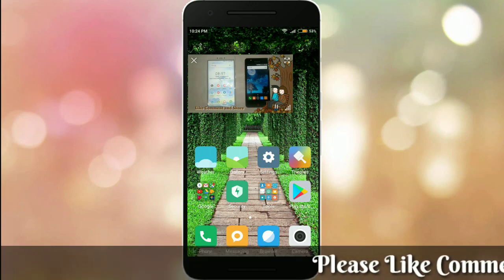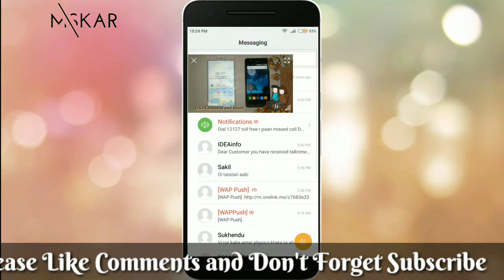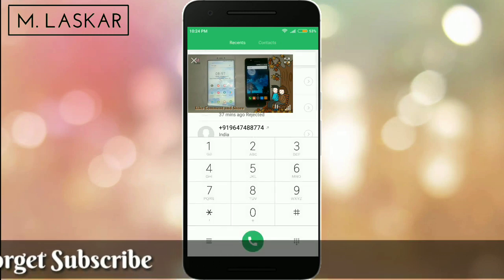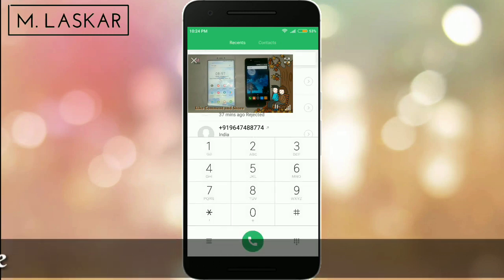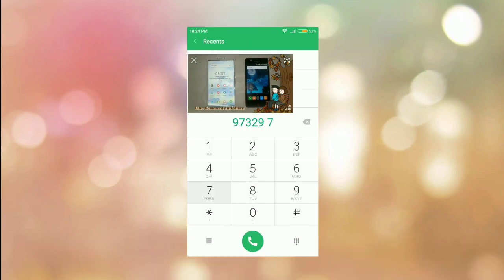Friends, if you liked the video please like, comment, and share, and do not forget to subscribe. If you have any problem, please comment and I will get your problem solved. Thanks for watching.